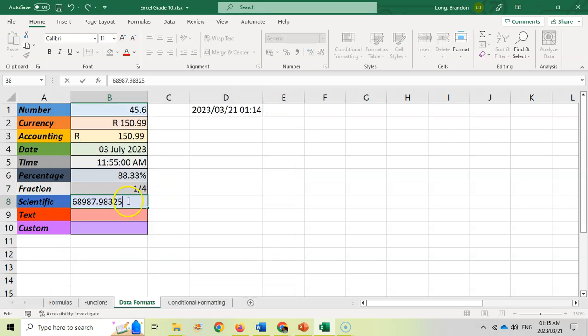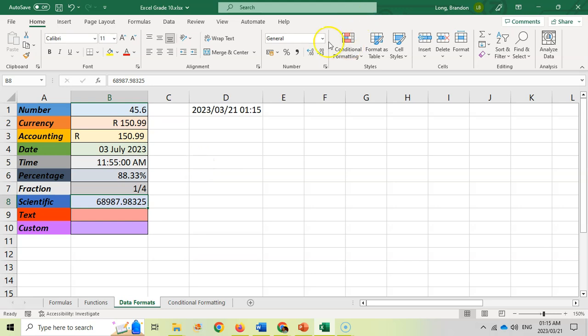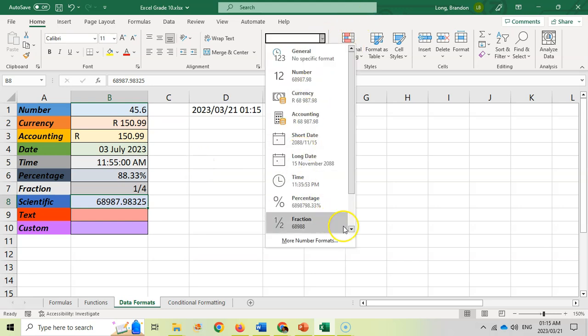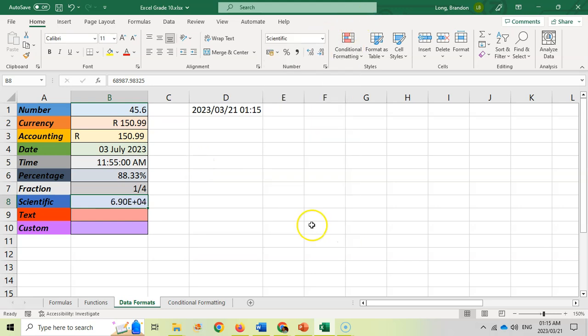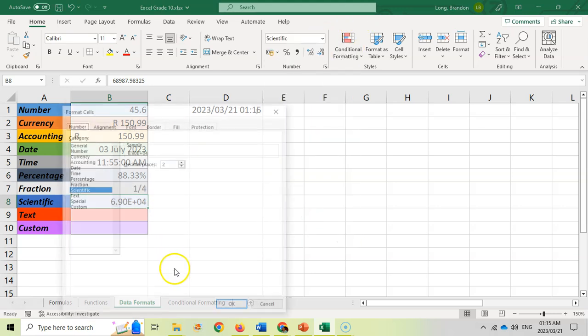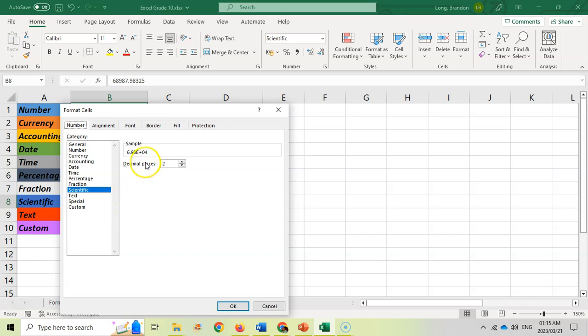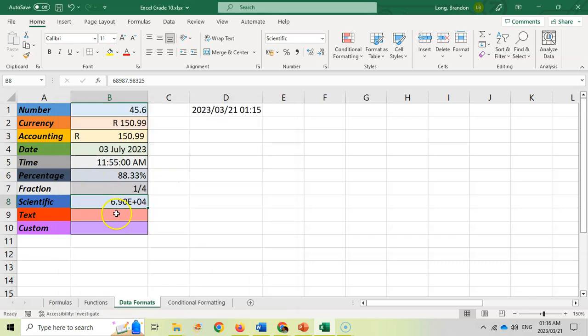For scientific, for example if we've got this number and we want to put it in scientific notation, we can select the scientific notation and it will display it. You can format the decimals as well over there. This is for if you're doing scientific notation, if you're dealing with really large numbers and you want them in scientific notation.